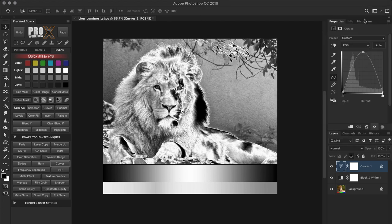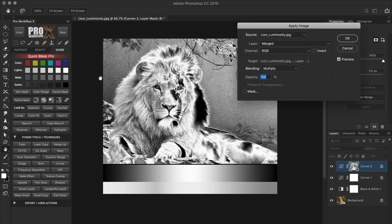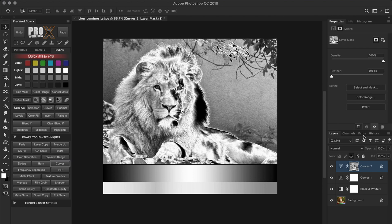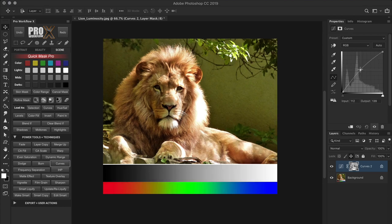Now it's time to apply this luminosity range as a mask. First, create a new Curves adjustment layer for the actual edit and click on its mask to make it active. Go to Image > Apply Image. Our image is already applied as the mask — unlike with Calculations, we don't need to specify any channel because the luminosity mask preview was created in the image itself. Click OK, then delete the temporary Curves and Black and White adjustment layers. All you're left with is the new Curves layer with the 16-bit luminosity mask applied.